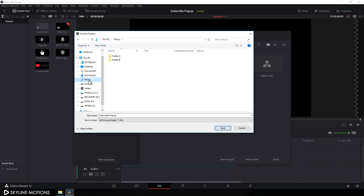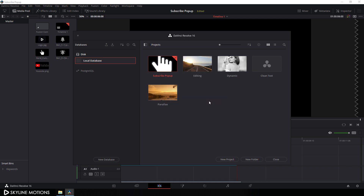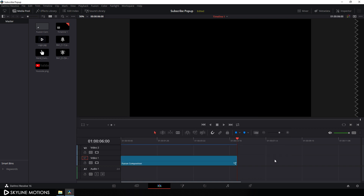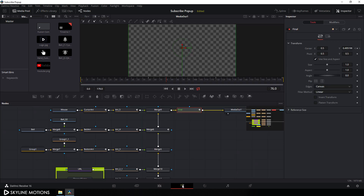Let's select a location — I'm selecting this folder, click on save. I don't want to export the render cache, so uncheck this and uncheck this option also, then click OK. Alright, close this window and then go to your Fusion page.